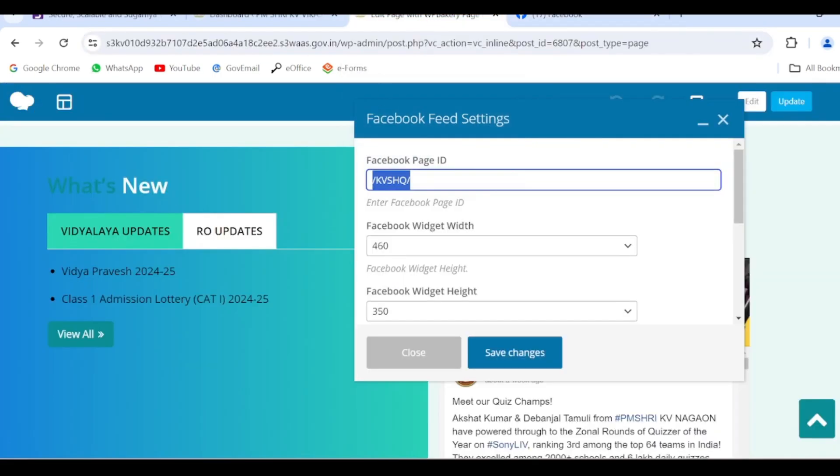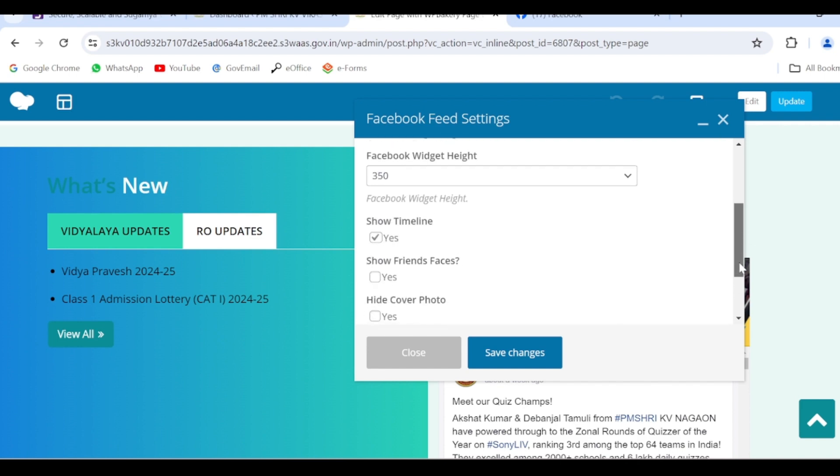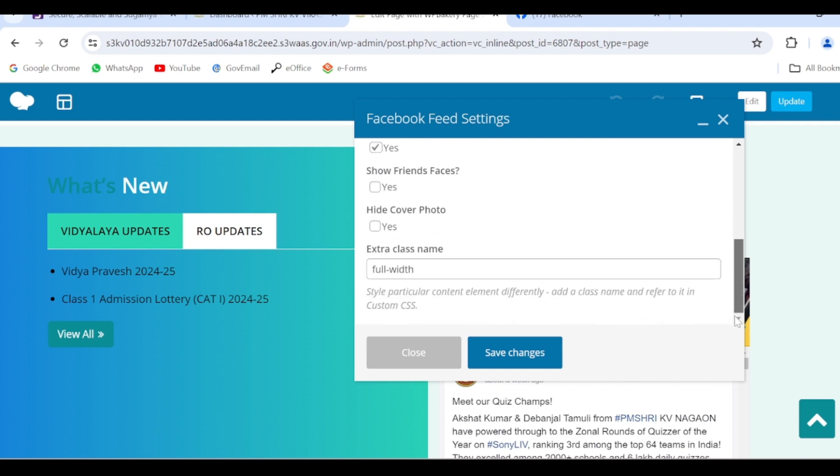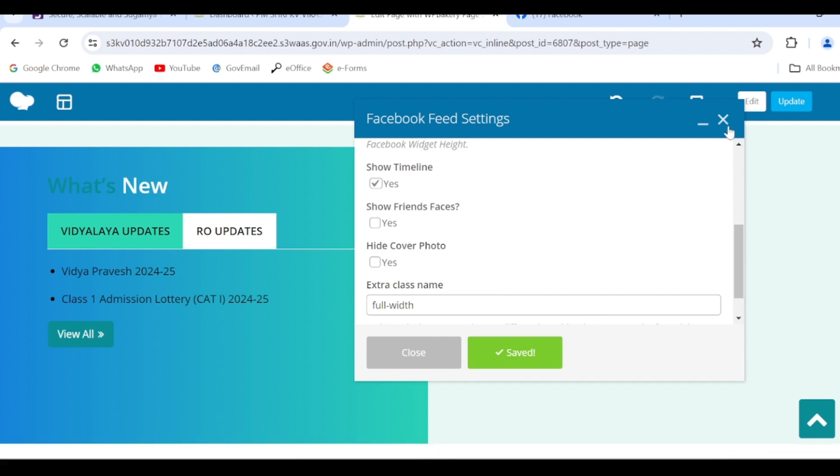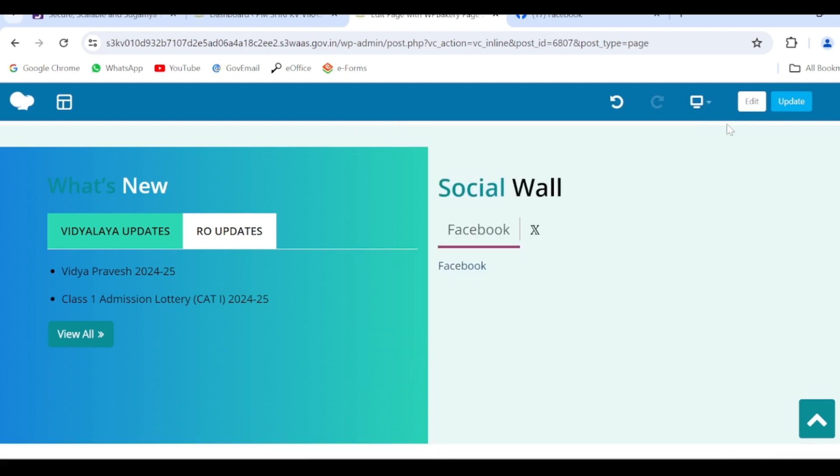So just edit the ID here - slash ID in numbers then slash, the rest of the things will remain the same, no need to edit it. And click on Save Changes, close it, update it.